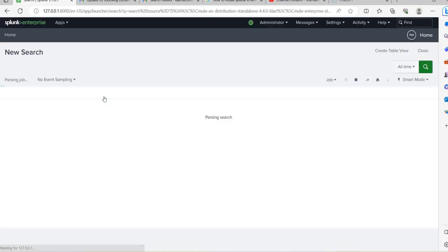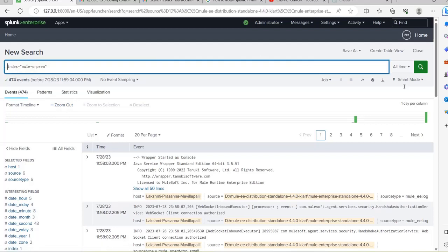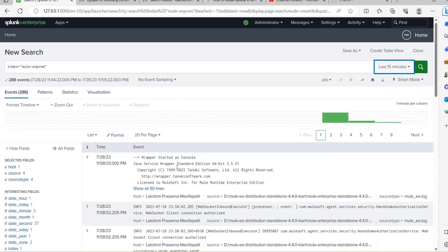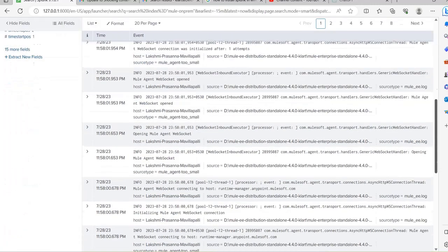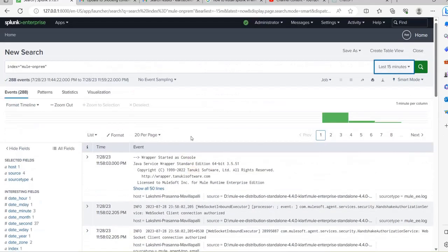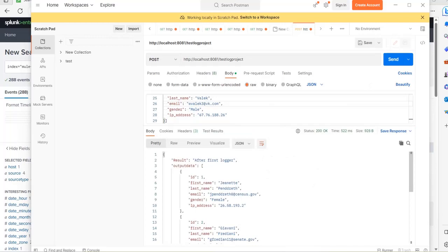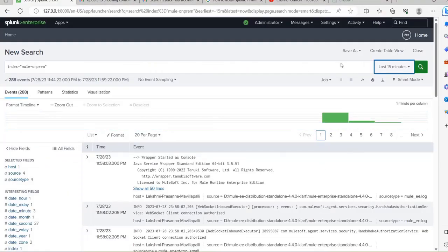Start searching. For this particular domain you have 474 events, which includes all other project logs as well. If you search for the last 15 minutes there will be only a few server logs — deployment logs — because we just deployed the application, so there are no application-specific logs yet. Let's test this. This time you will not see any logs in Anypoint Studio because I stopped the application there and deployed it in the on-premise server, so on-premise server logs will be generated here.